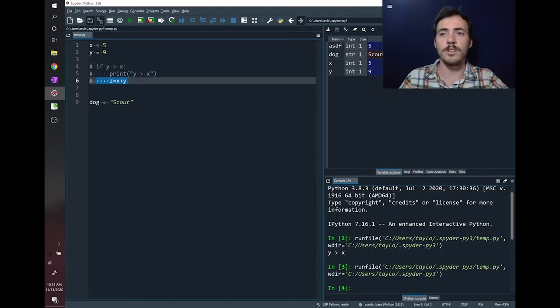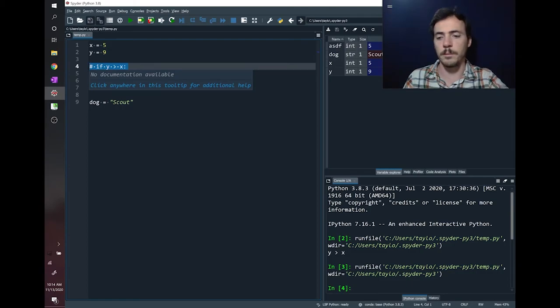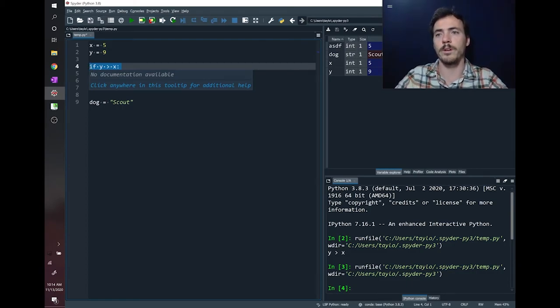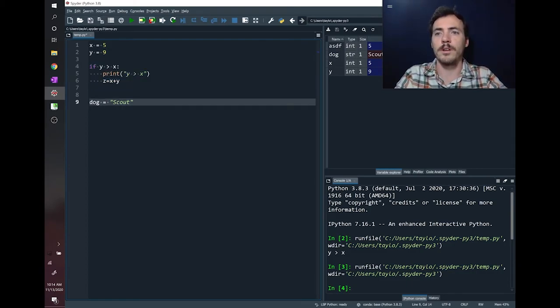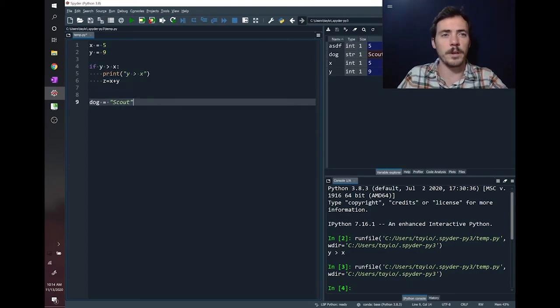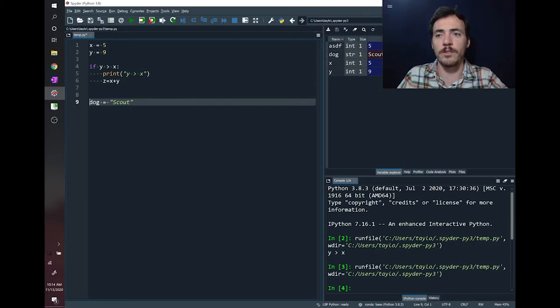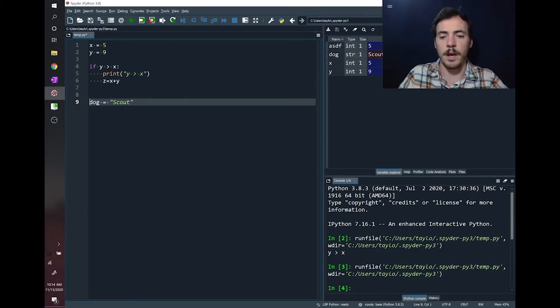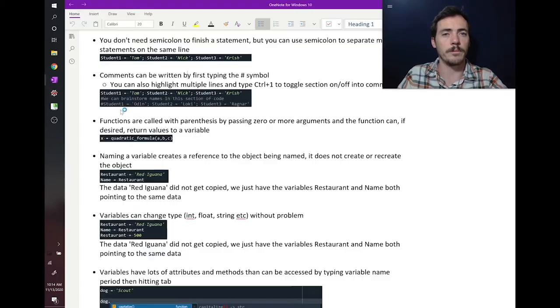And if you decide that you want those back again, you highlight them and then Control one. So that's just some handy stuff that Python makes available for us, or on any individual line, you can manually type in that pound sign, and it'll get rid of it.